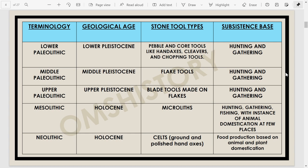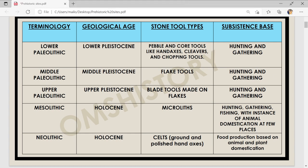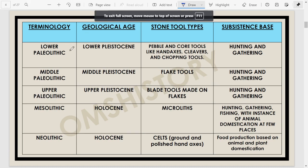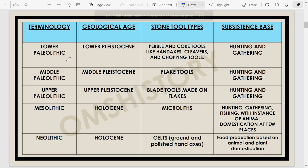Focusing on just the Paleolithic and Mesolithic phases, we find that Paleolithic has been divided into three phases: Lower Paleolithic, Middle Paleolithic and Upper Paleolithic, and then Mesolithic. These are the stone ages and we differentiate them on the basis of the tool types. Paleolithic tool types include pebbles, core tools, hand axes, cleavers, and chopping tools.